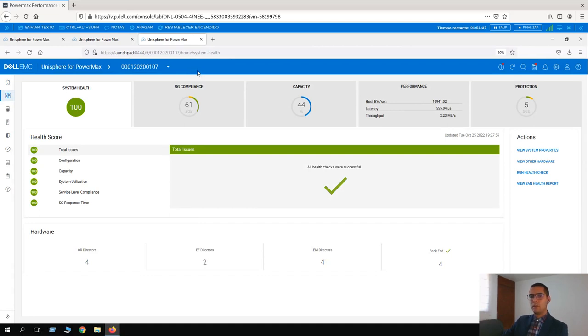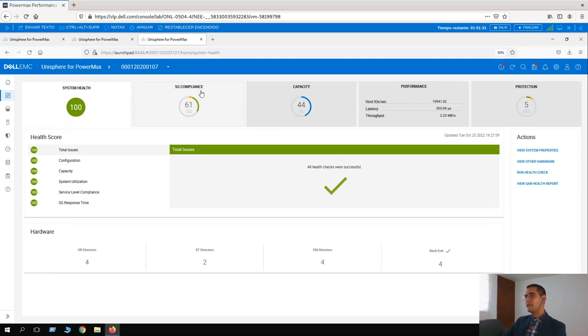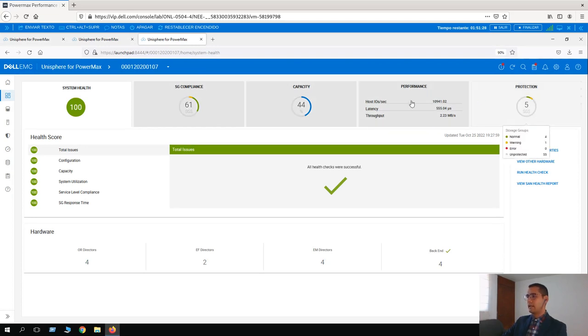On our home dashboard, as you know, we have five tiles: system health, SG compliance, capacity, performance, and protection. Let's select performance.